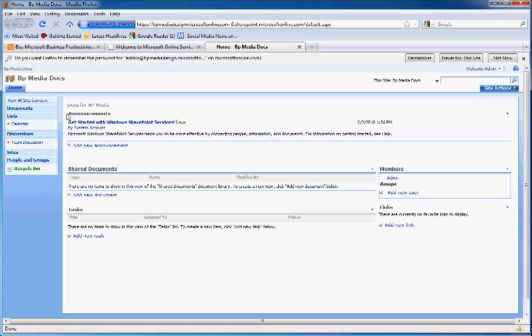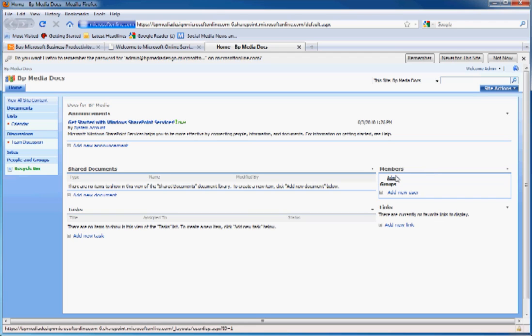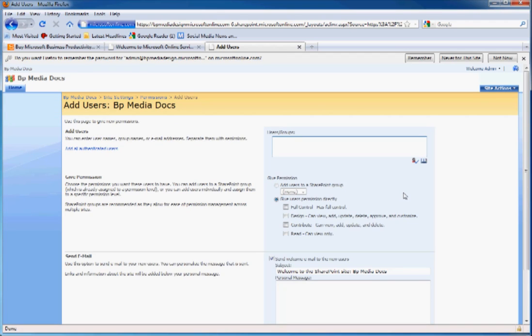Right here is an area for announcements that users can create to give specific instructions about adding documents to the site. Here, you can see the members. Right now, I'm the only member, but we could add new users very easily.